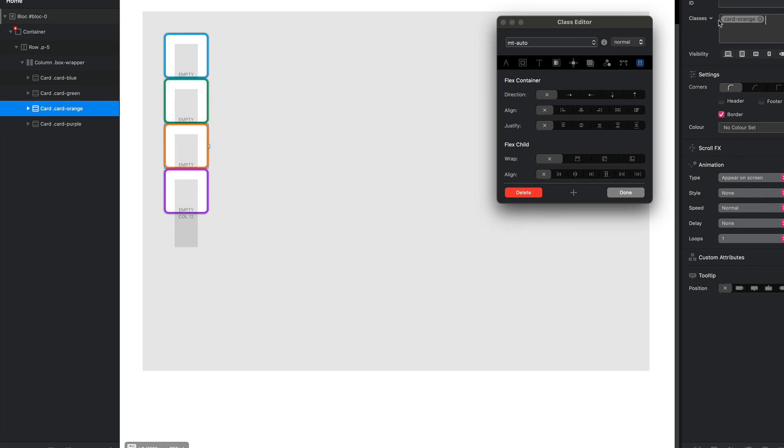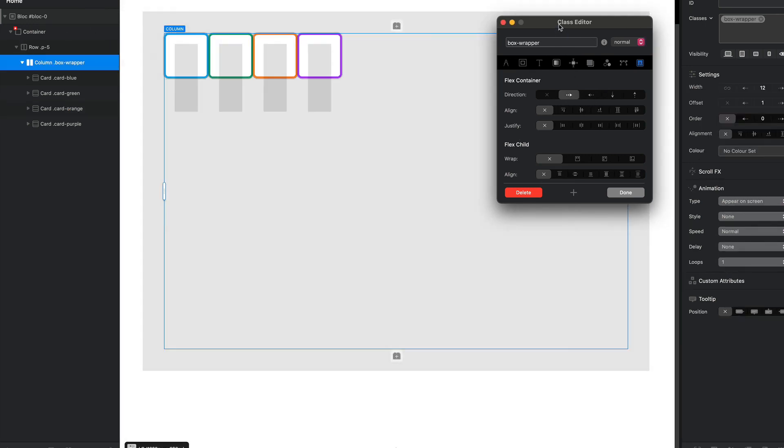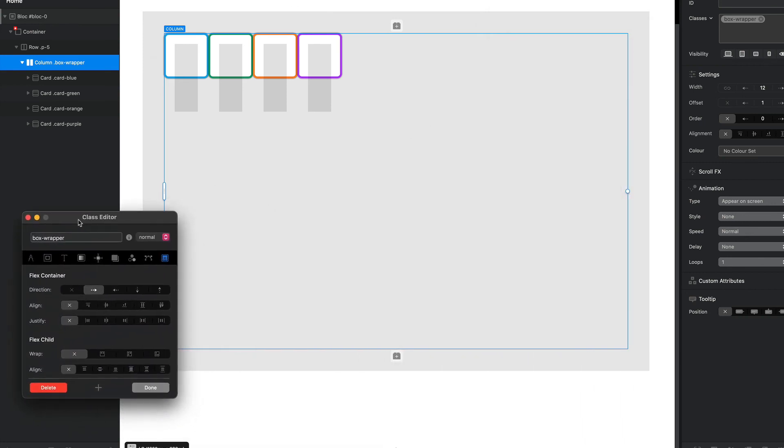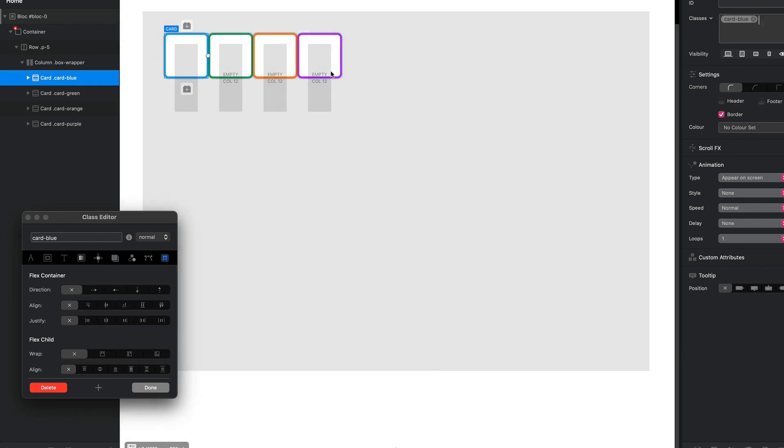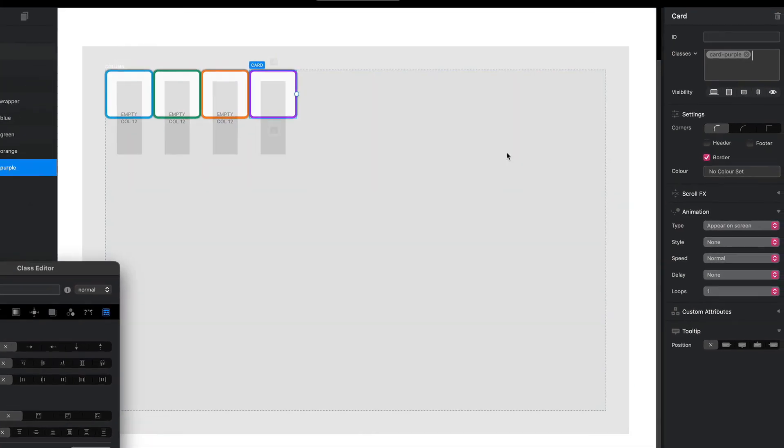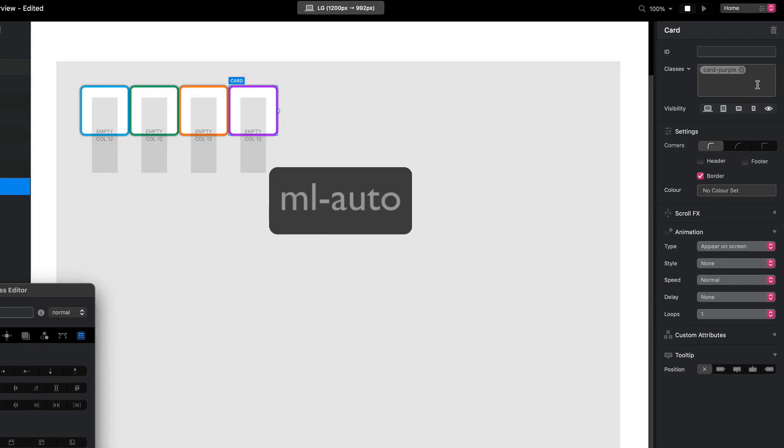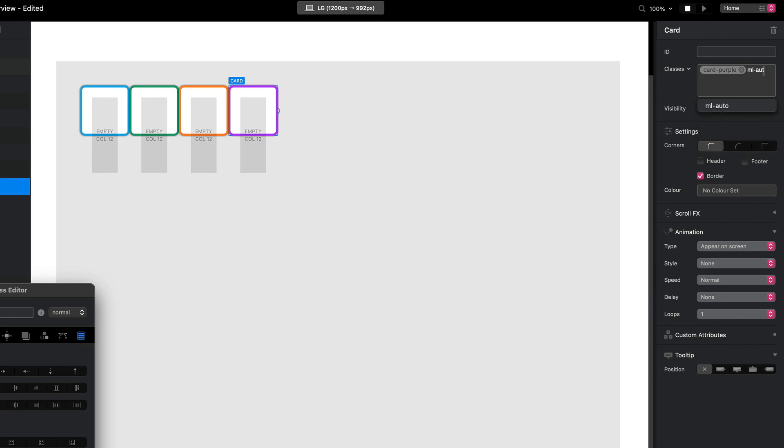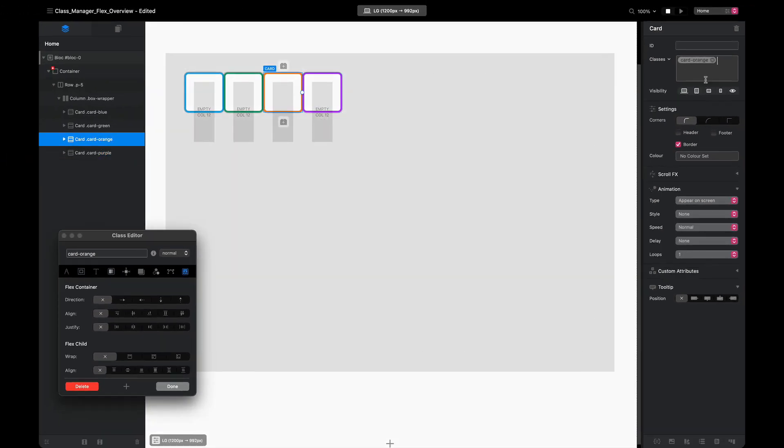But instead of margin top, depending which direction you're going, say we want our purple box to be over to the right, we can select our purple box and we're going to go margin left ml-auto, and that pushes our last box over to the side. And again, just like vertically, we can also do that here as well to do two of our boxes.